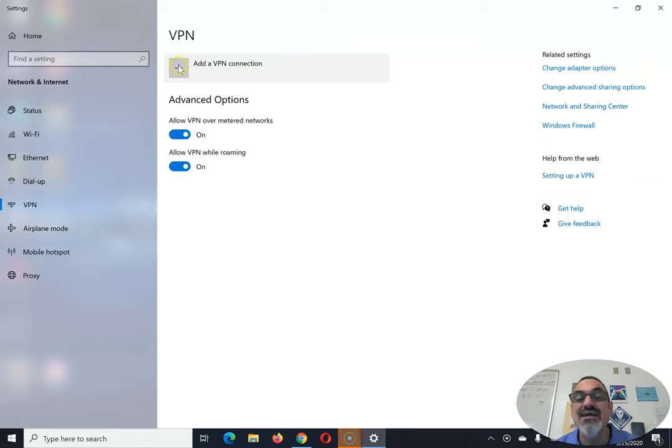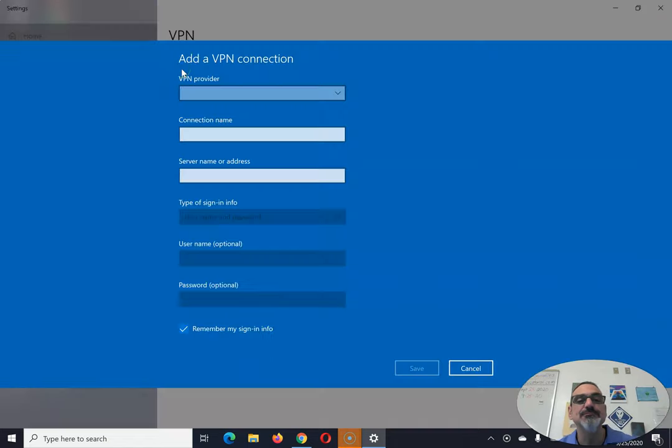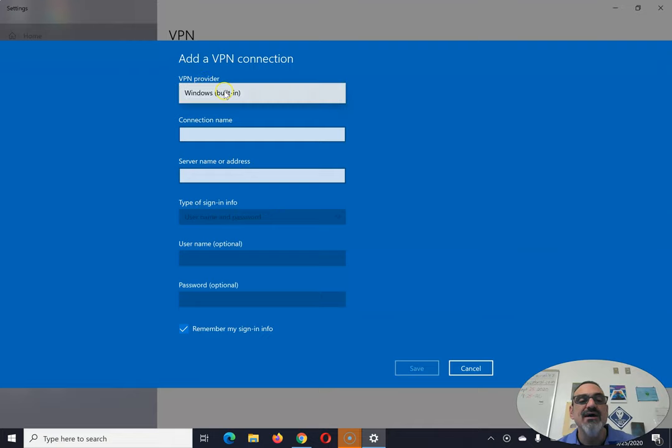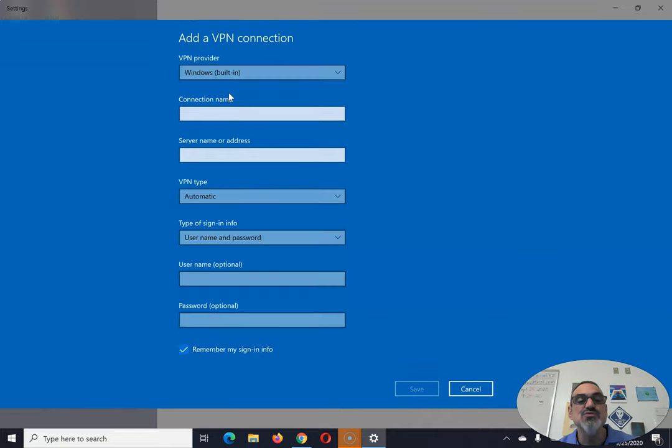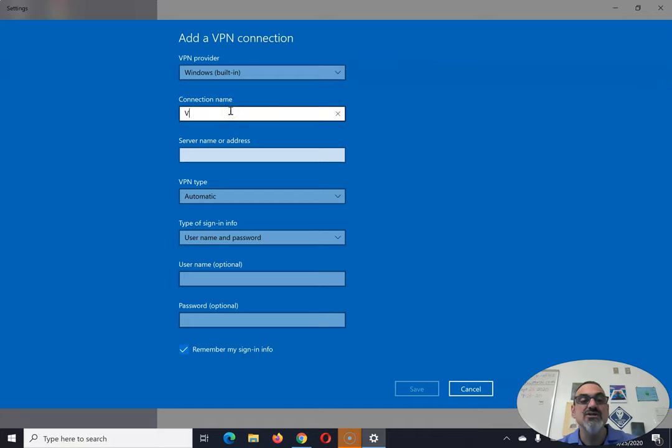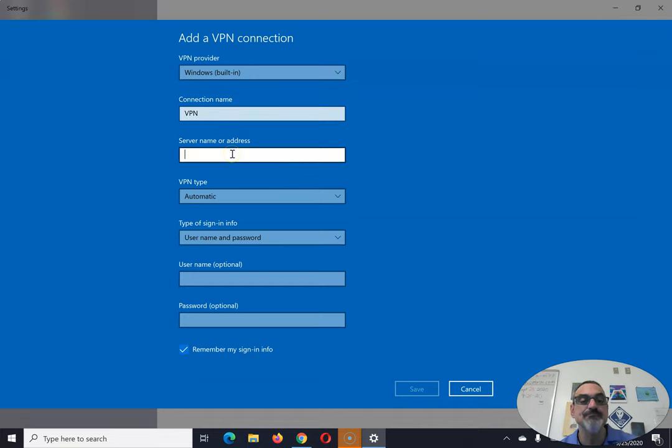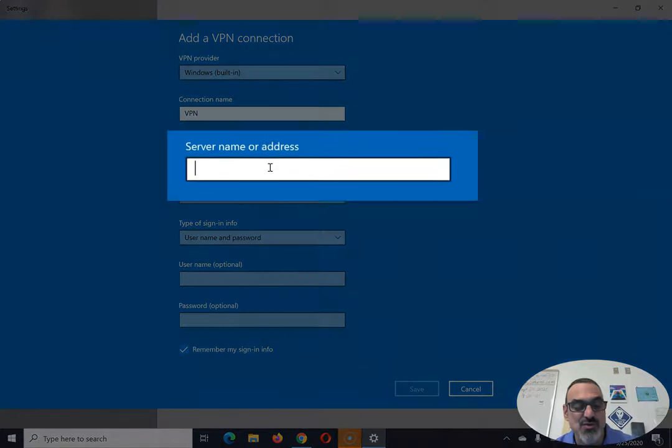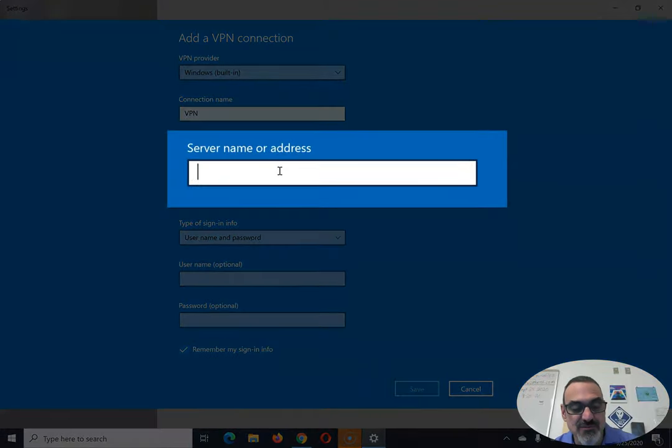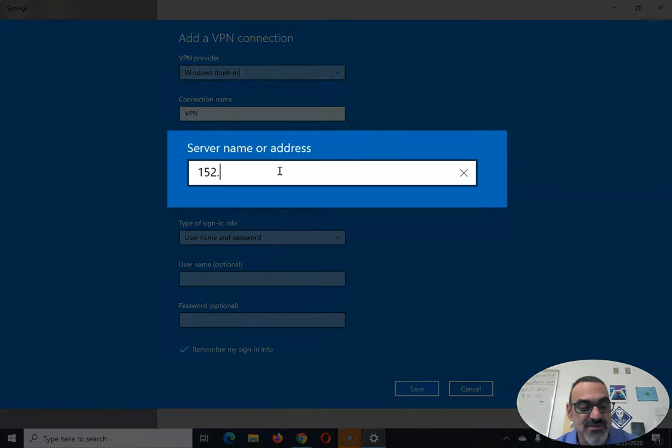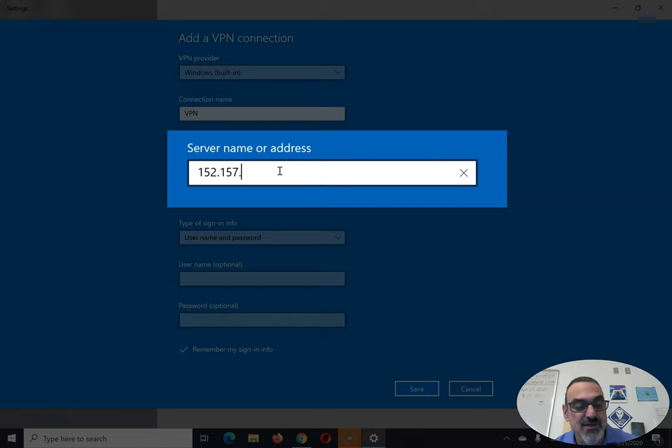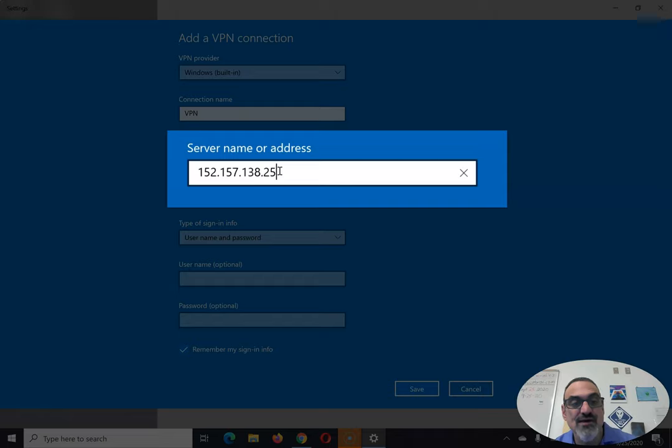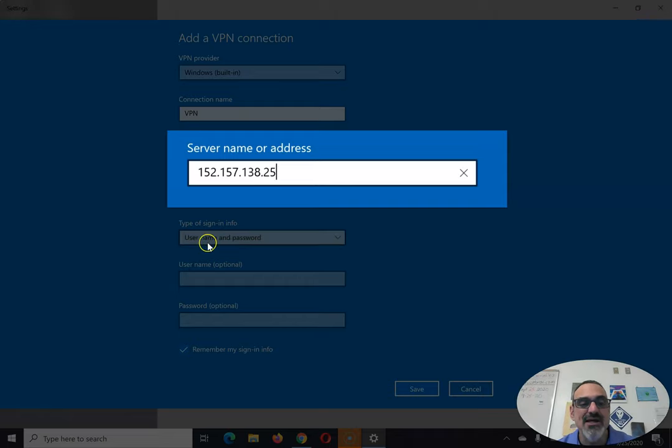You're going to add a VPN connection, so click right there. And for the VPN provider, you click and choose Windows built-in. For the connection name, type VPN. For the server name or address, type these numbers in exactly the way you see them here: 152.157.138.25. Keep the VPN automatic.